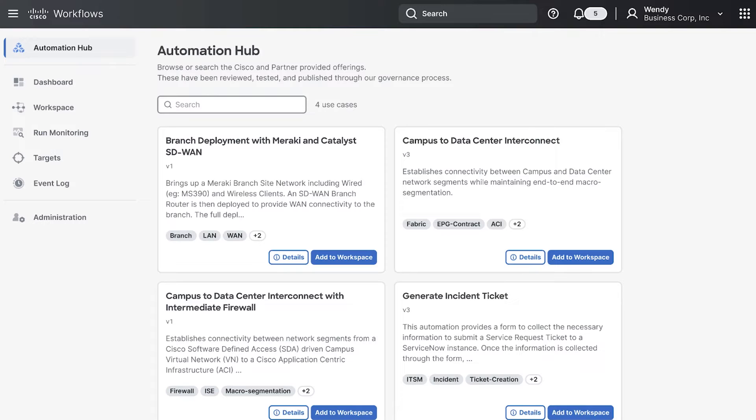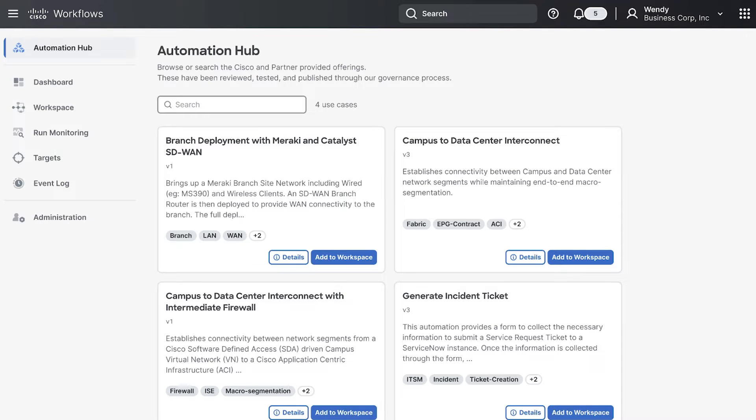We start out in the automation hub. This is where Cisco validated workflows reside. These automation templates can be downloaded straight out of the box for you to start running instantly in your environment. Let's take a look at how to do just that.